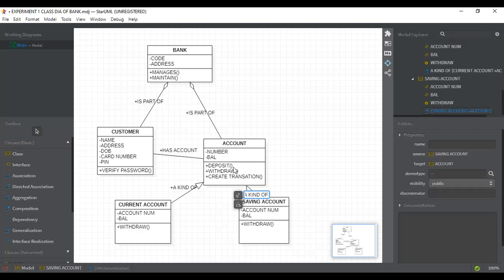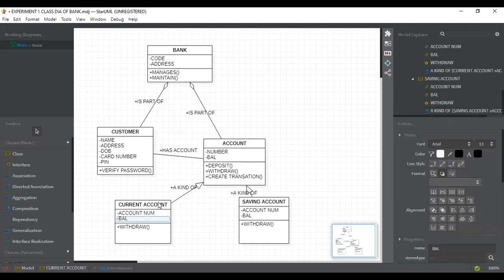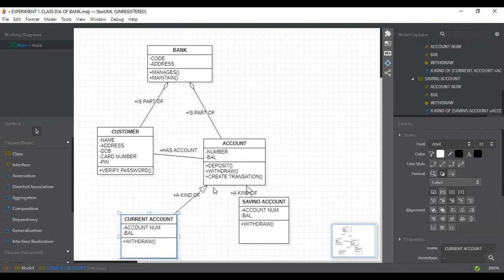There are three types of association we have seen. Simple association is a 'has' relationship. Aggregation is a 'part of' relationship — meaning customer is part of bank. And generalization/specialization is a 'kind of' relationship.